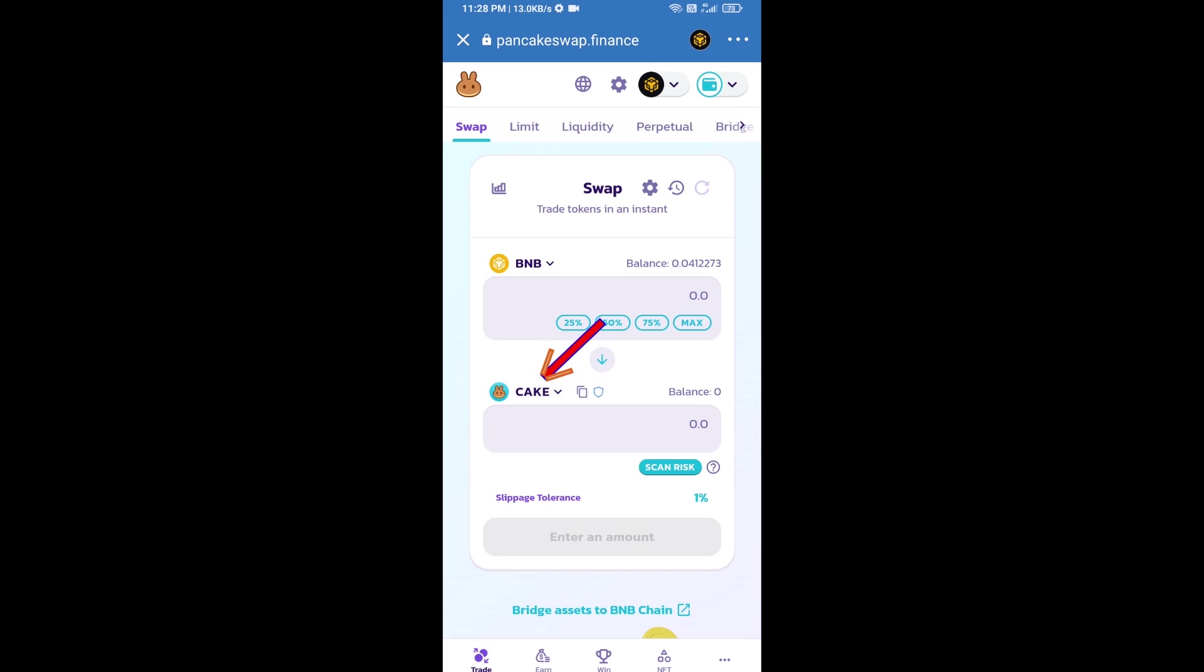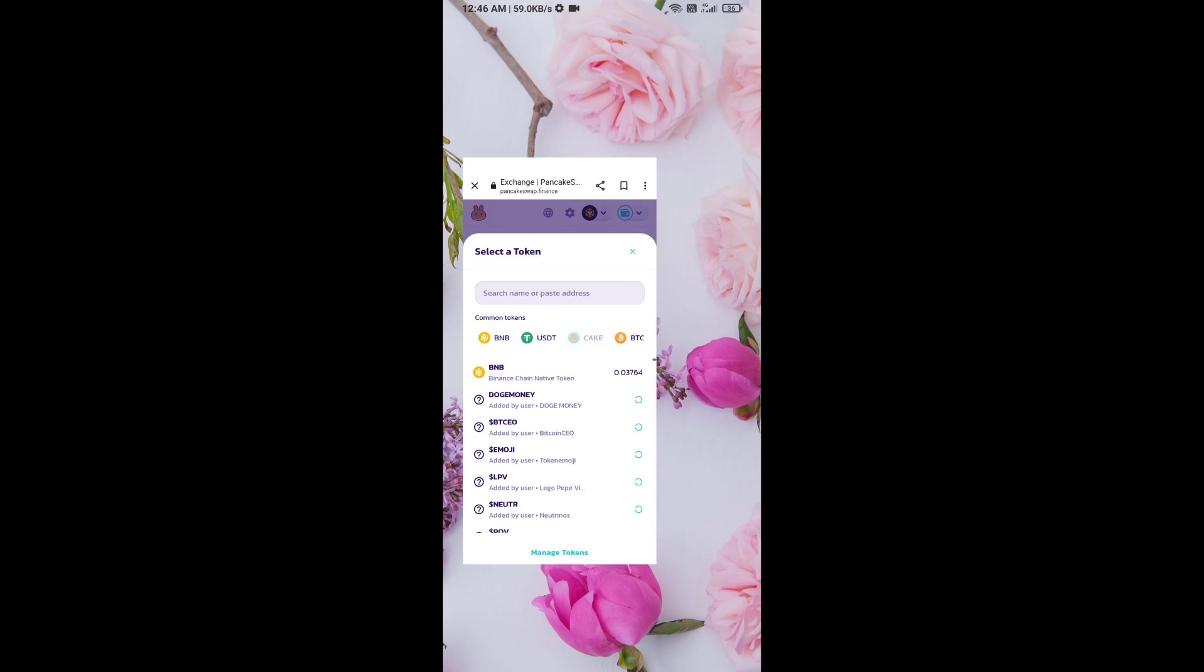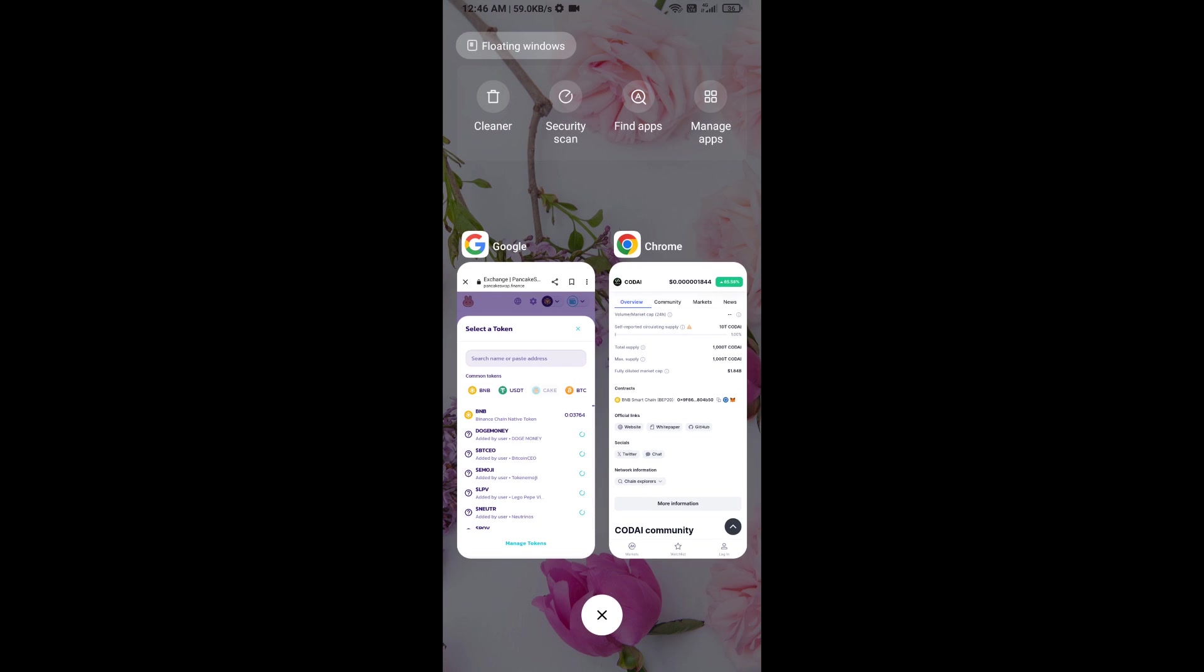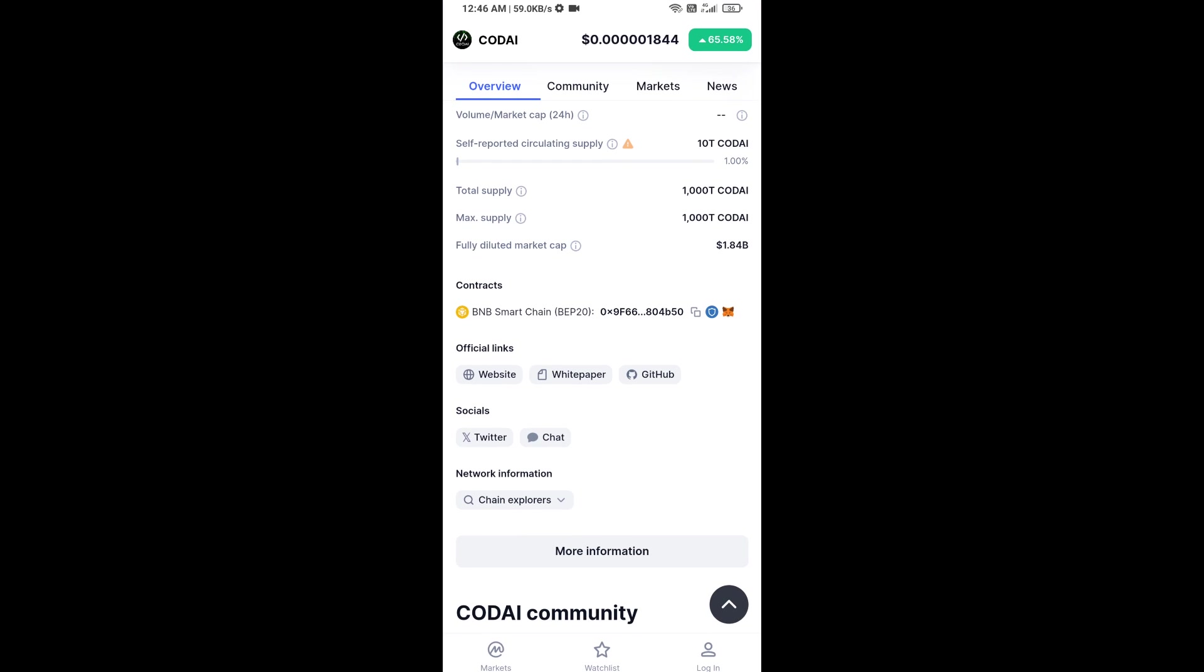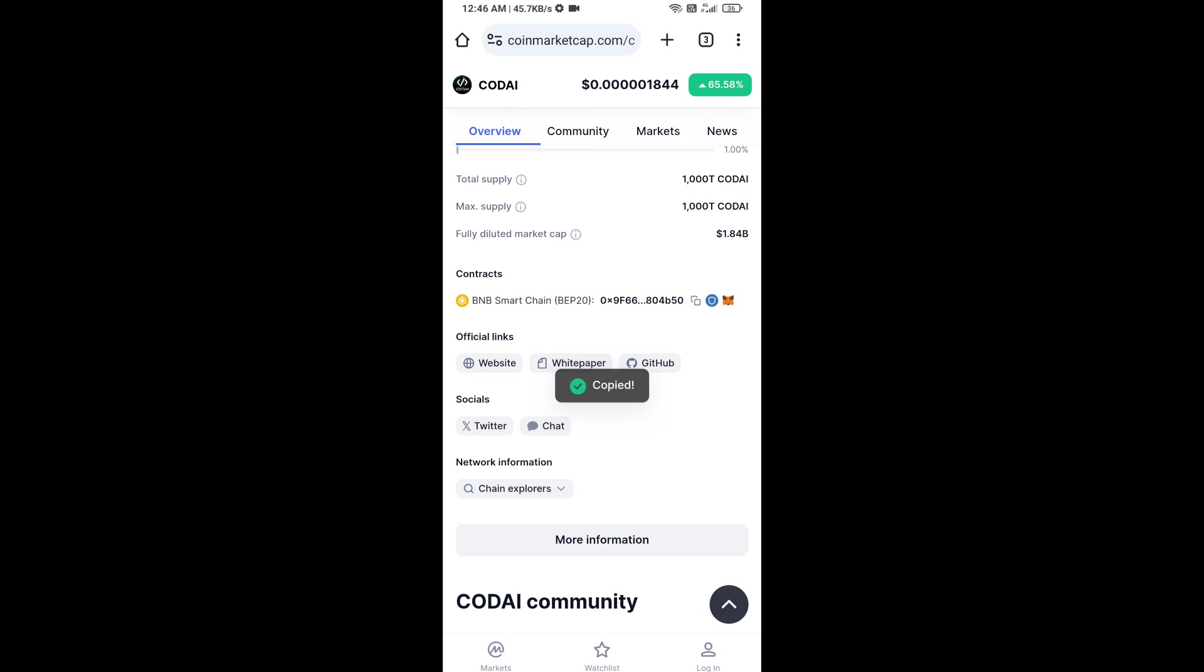Now you will click on Cake. After that, you will open Code AI token smart address. Open Code AI token on CoinMarketCap. Now here you will copy this address.